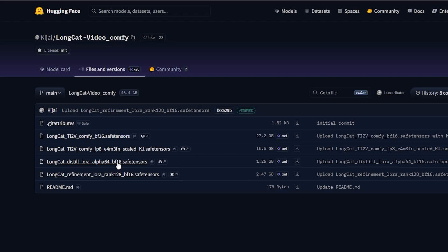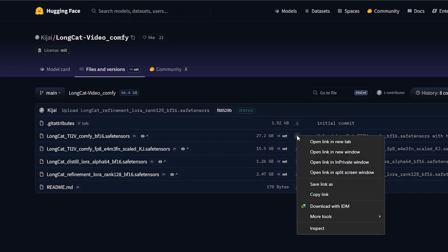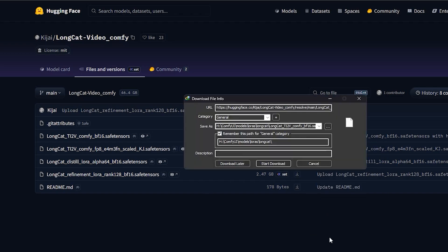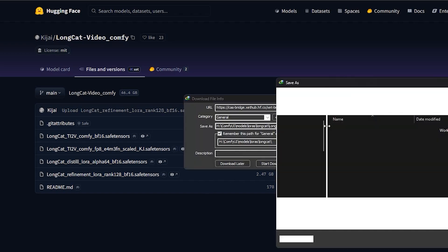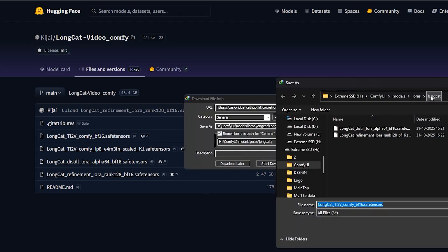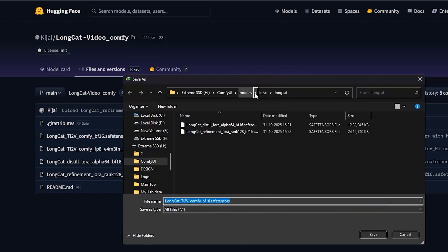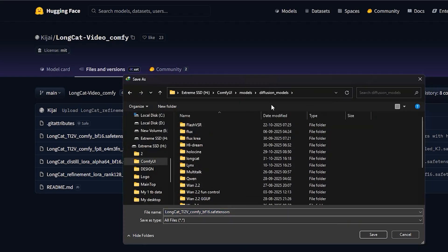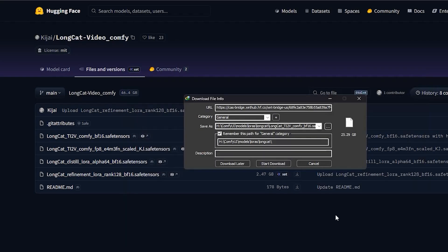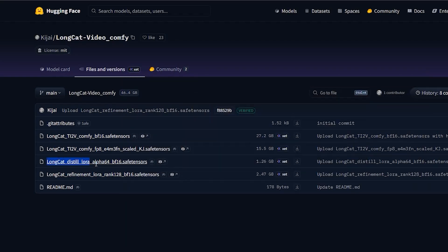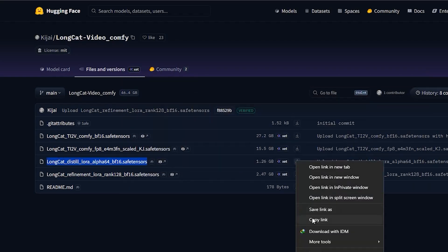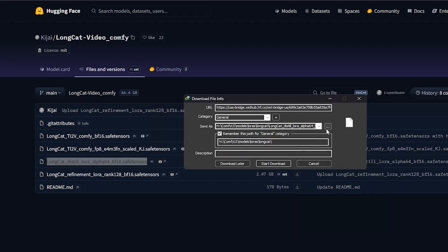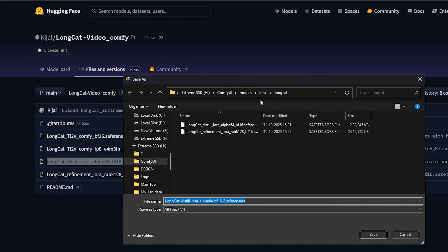Once you have these files, place them in the right folders. Model files go into your ComfyUI's models diffusion model folder and LoRa files go into models LoRa folder.